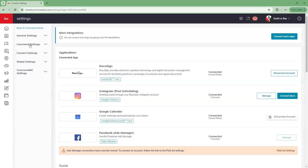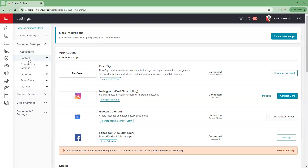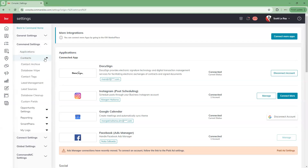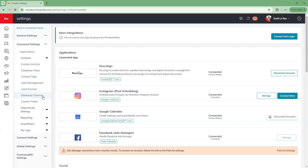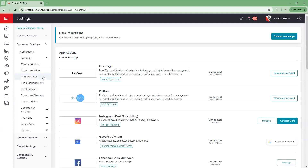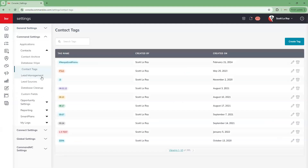If we go ahead and click on our command settings, we're going to see that the second option down is for our contacts. When we click on that, it's going to give us all of these different options that we can look into in the back end of our command settings regarding our contacts. Because we're talking about tags today, we're going to click on contact tags.